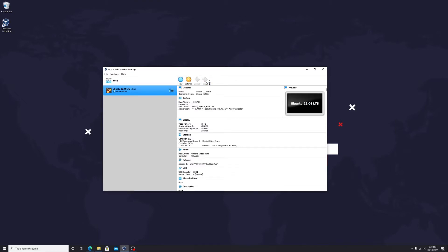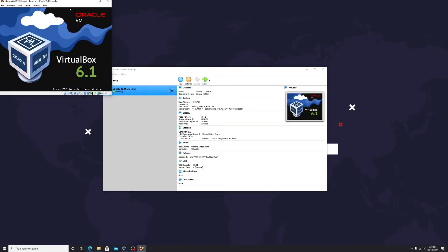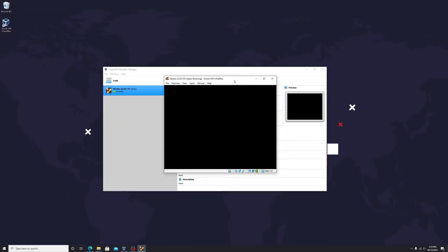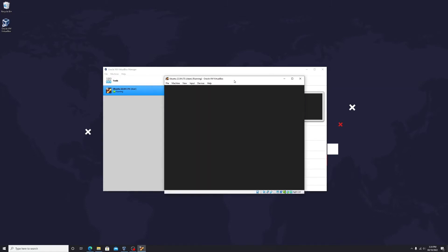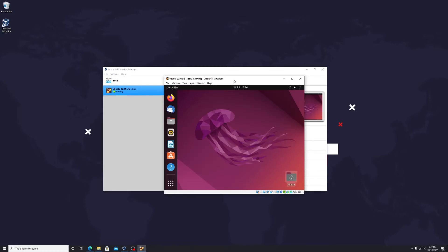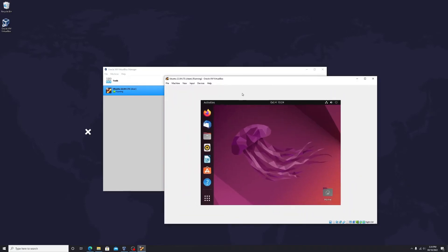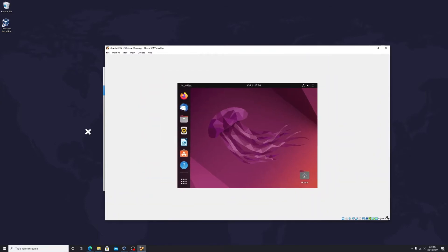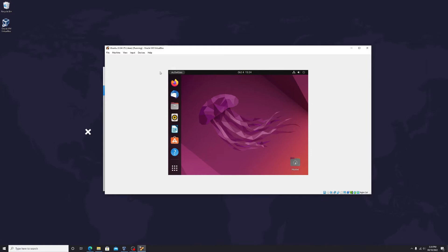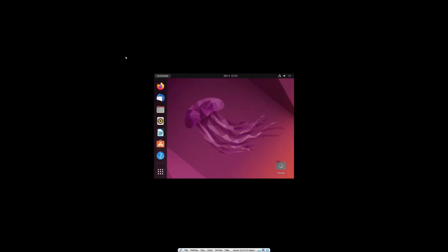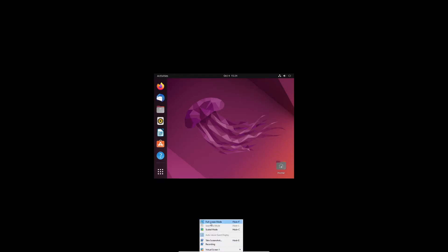Let's start Ubuntu Virtual Machine. As you can see here, when we resize the window, Ubuntu just stays on its smallest resolution. Even when we make it full screen.